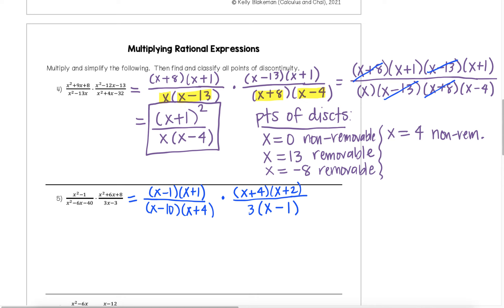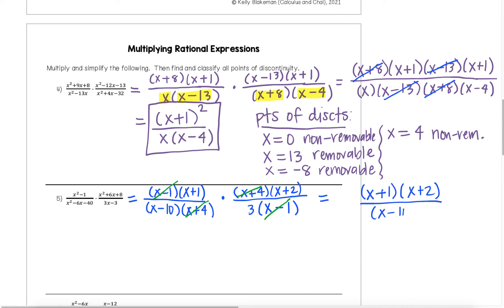From here, see if anything can reduce down and cancel. In this case, the x minus 1 in the numerator on the left side will reduce down and cancel with the x minus 1 in the denominator of the second expression — we can cross-cancel across because we could rewrite this as one single fraction. We can also cancel the x plus 4s, one in the numerator and one in the denominator. From here, we have no other like factors to cancel, so we're left with x plus 1 times x plus 2 in the numerator over x minus 10 times 3 in the denominator. That will be our final simplified answer.